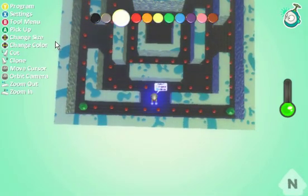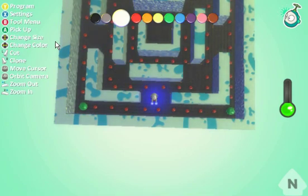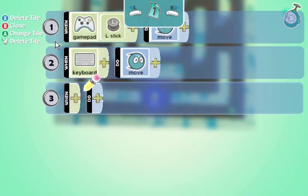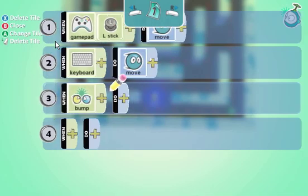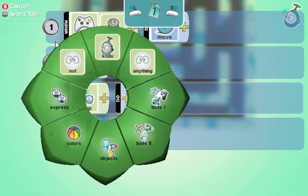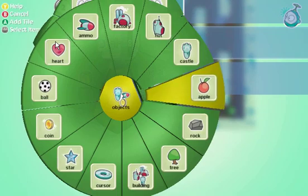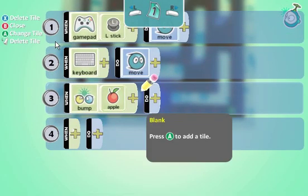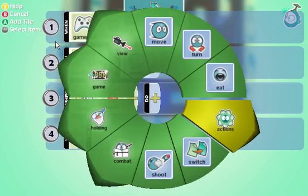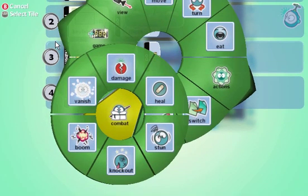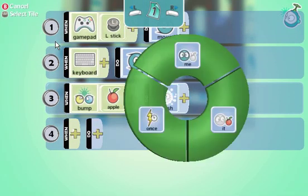Now we need to add some characteristics to the Cyclebot to allow him to collect apples. So I'm going to go into the program menu again, and I'm going to say when you bump into an object and an apple. I'm going to go into an apple — do. And then what we want to do is we want to vanish it.